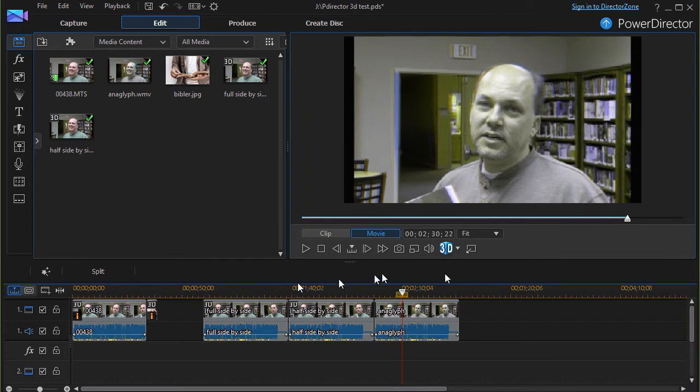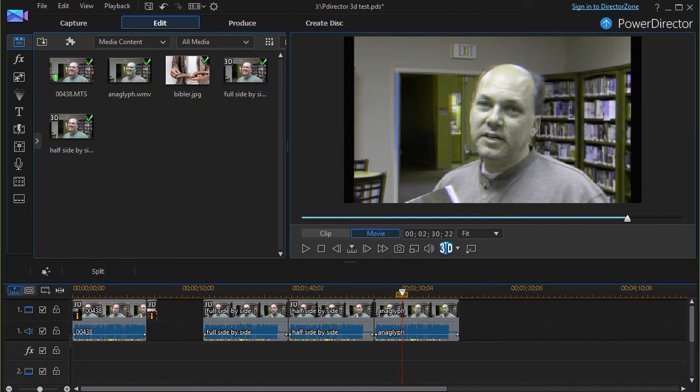Okay, those are how the three look when they're inside the program. Now let's look at the raw files for someone who isn't viewing them inside of PowerDirector.